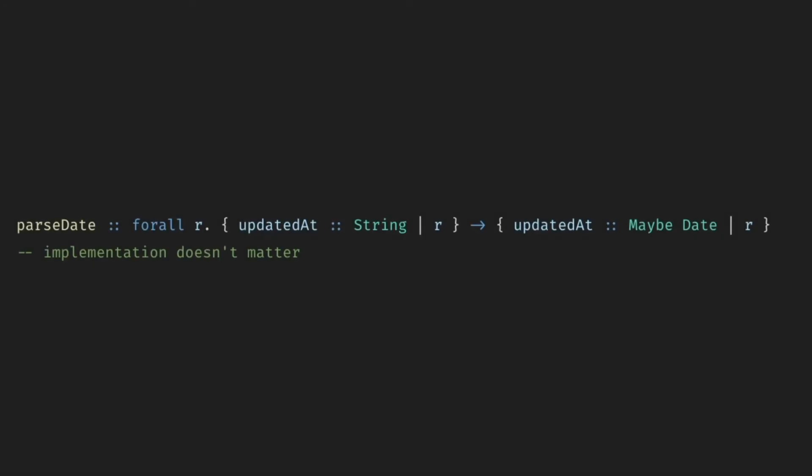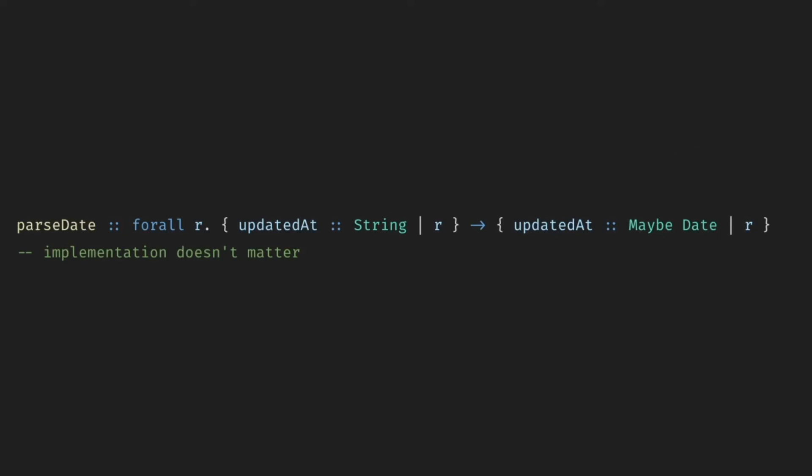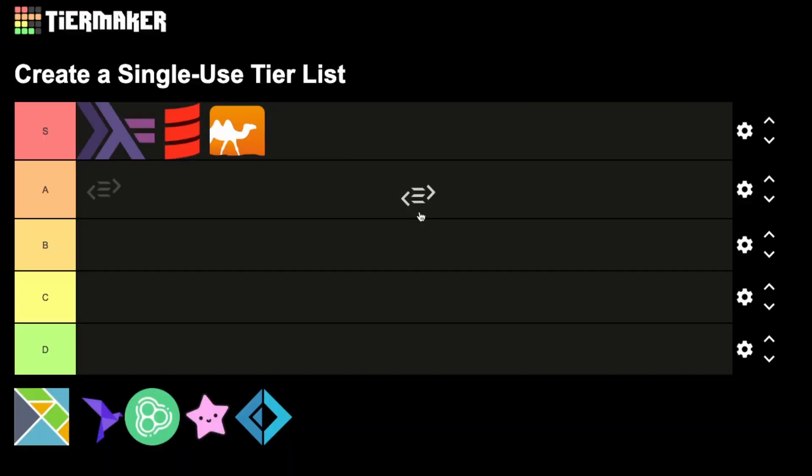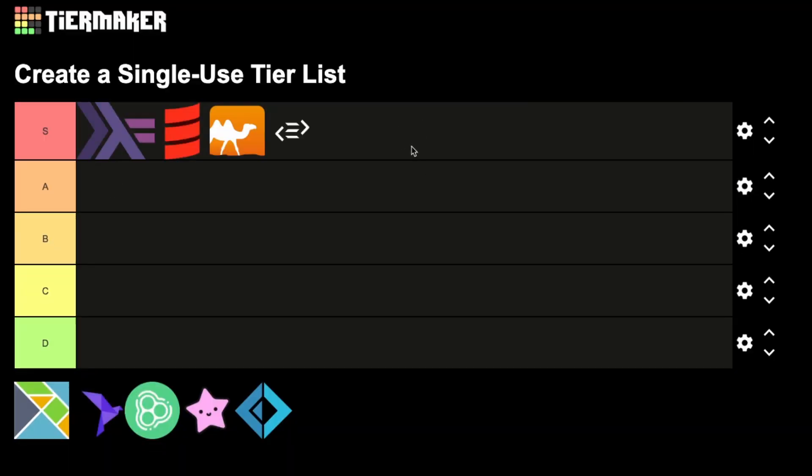On top of that, PureScript offers great records and row polymorphism. I know I keep bringing this up every time, but anytime I have to manipulate some data, especially JSON, I miss not using PureScript. So, PureScript unquestionably an S-tier.